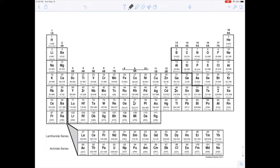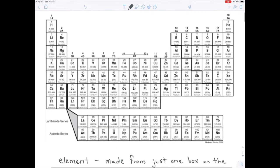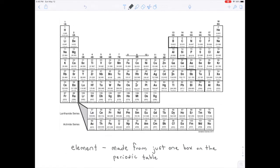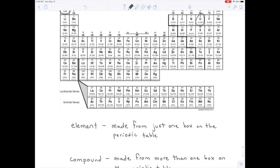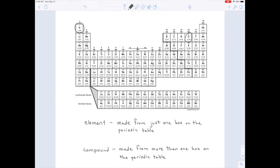Each box on the periodic table represents a different type of Lego, and the term for a type of Lego is an element. Something is made just of an element if it's only made from one box on the periodic table. But if you take things from multiple boxes — for example, mixing hydrogen with oxygen to get water — you're using more than one box, and that would be a compound.